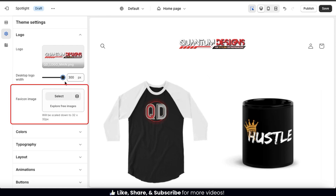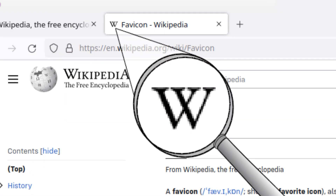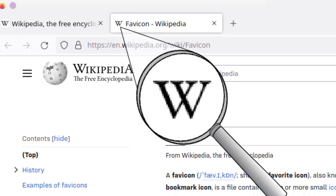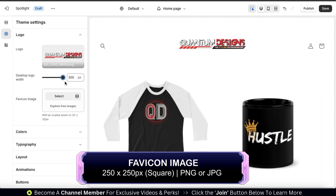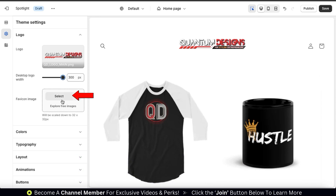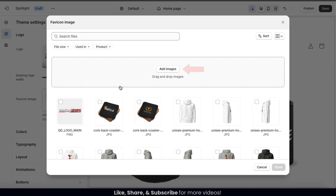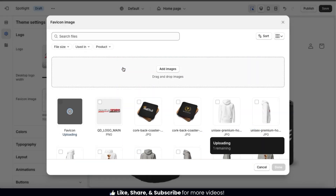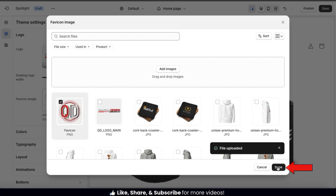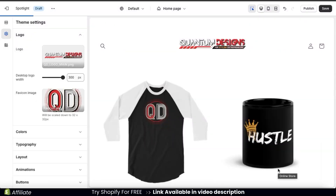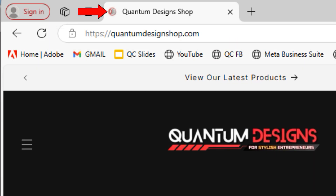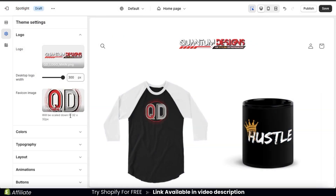So from the logo tab, the next thing we can add is our favicon image. A favicon is the small icon that appears beside your website name in your web browser tab. For your favicon, you should use a square image with the minimum size of 250 by 250 pixels. So to add my favicon image, let's click the select button here. This should open up our image library. Let's click the add images button, then find and open up my favicon image. I'm simply going to use a different version of my logo. Once it finishes uploading, go ahead and click the done button at the bottom right. And a favicon has been added to my online store. Now when shoppers visit my website, my favicon should appear beside my store name in the browser.